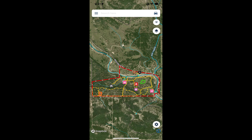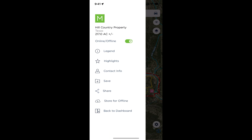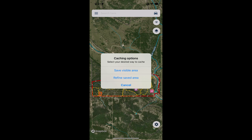That's going to open up a menu, and towards the bottom of that menu you'll see 'Store for Offline' as an option. Tap that and you'll be presented with two options: Save Visible Area and Refine Saved Area.